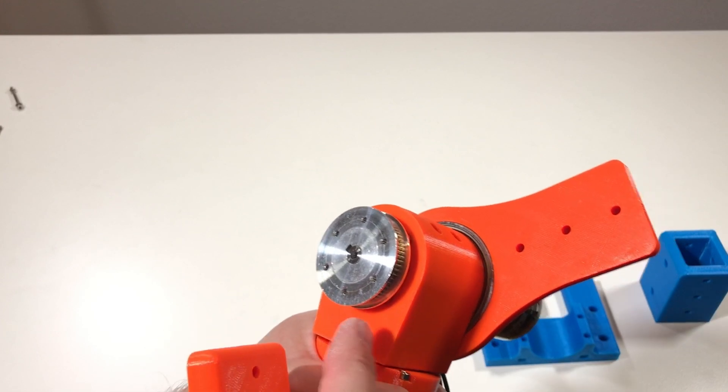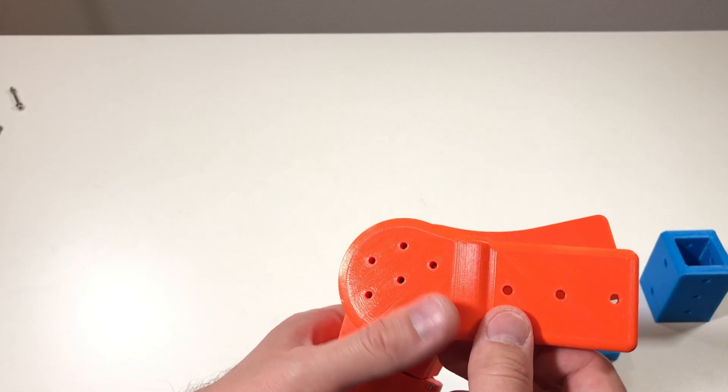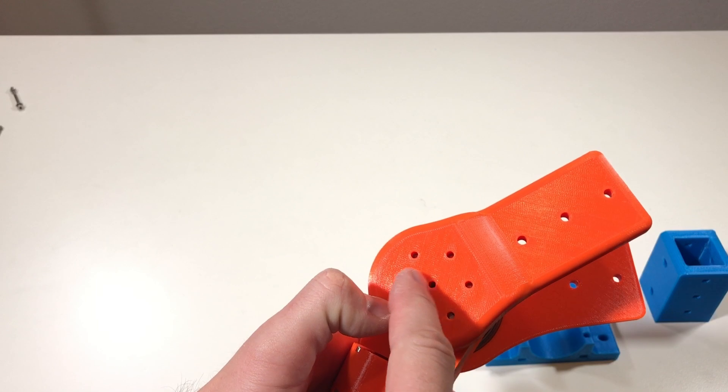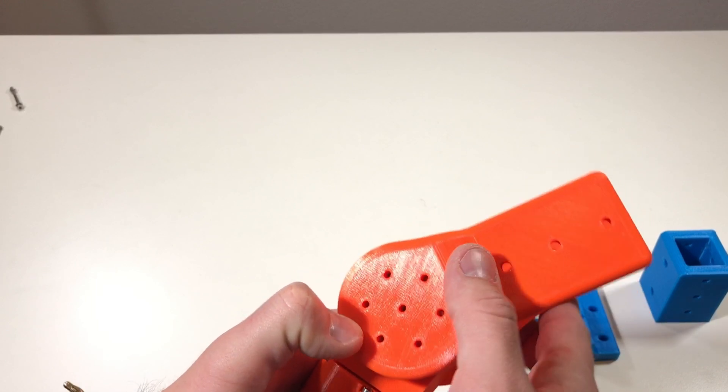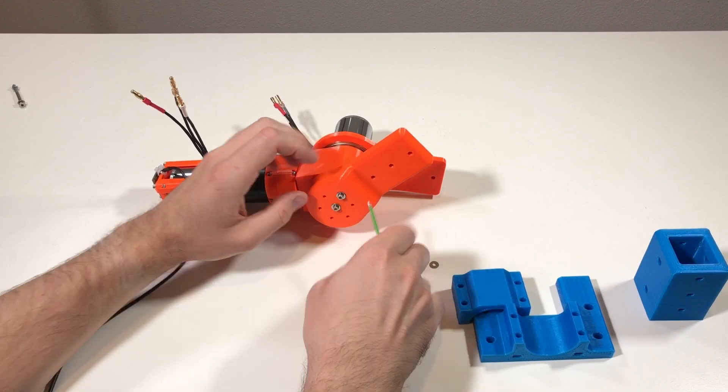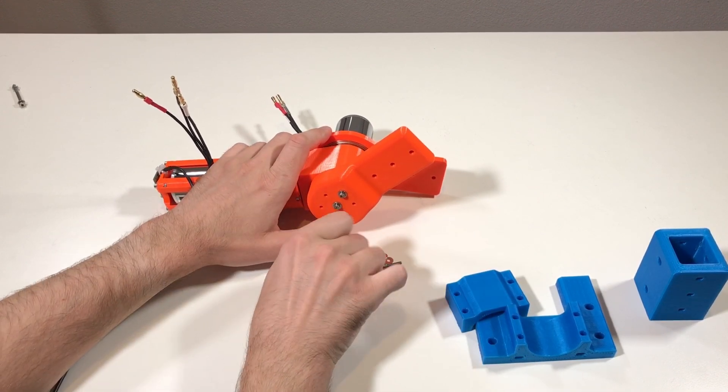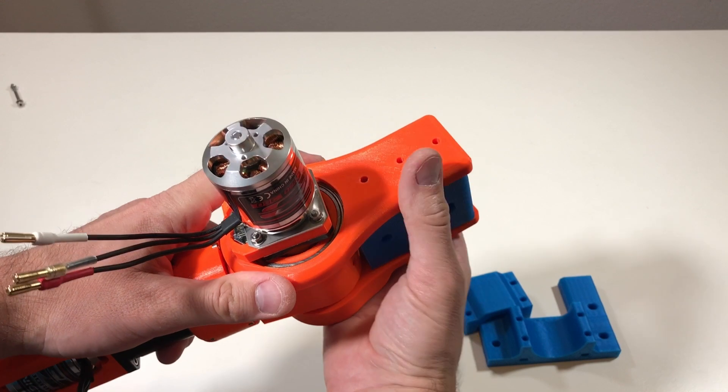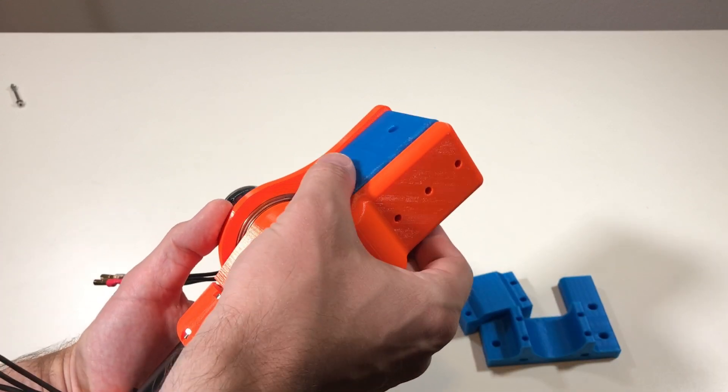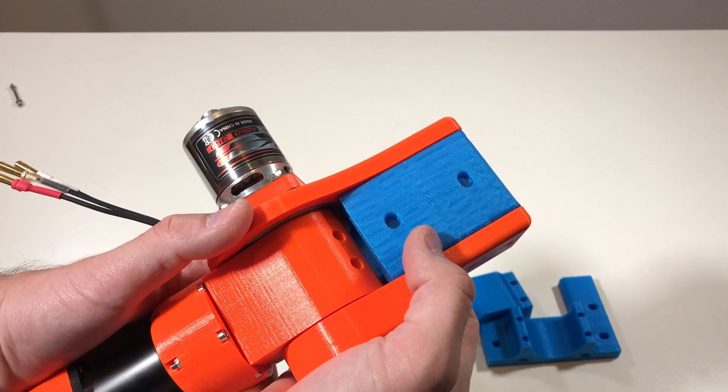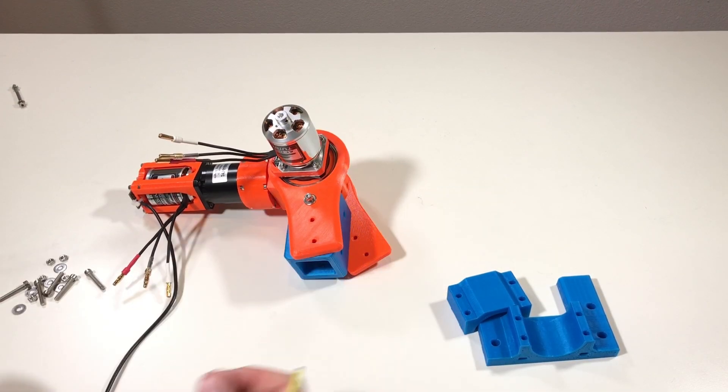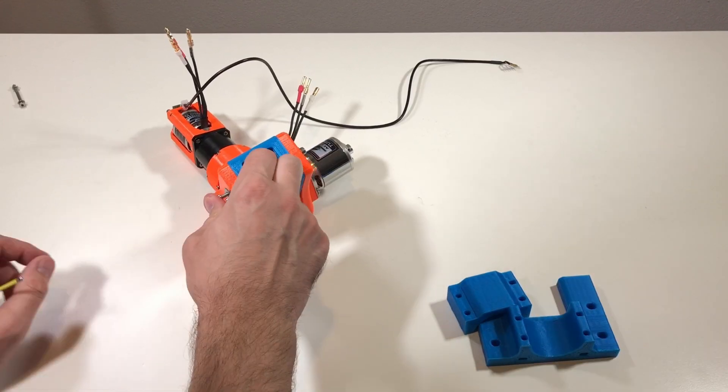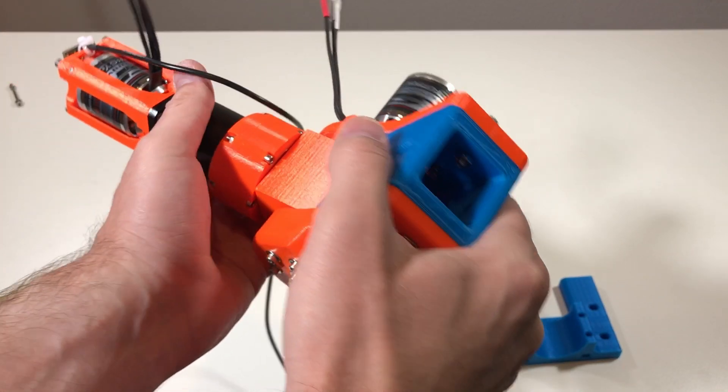And now this piece goes on top of this pulley and it should be fixed with seven screws over here. This blue piece goes here and it's fixed with the screw here and from the other side, so it's M4 screws. Looking good.